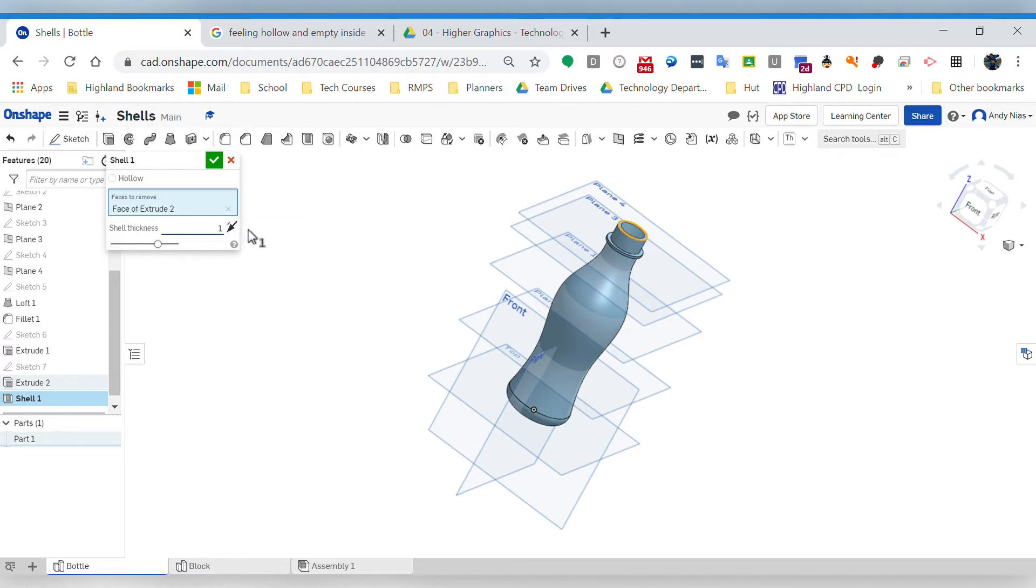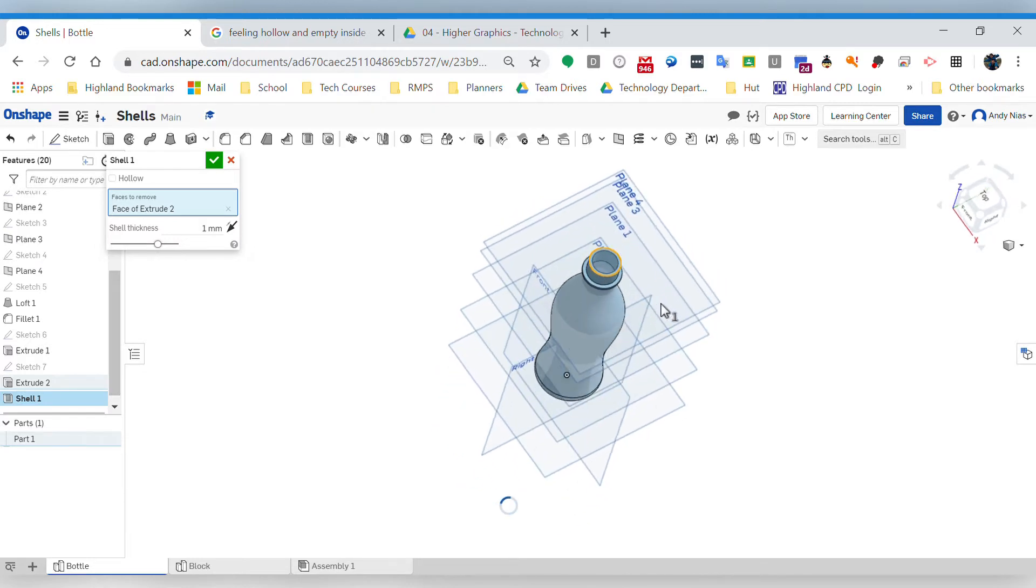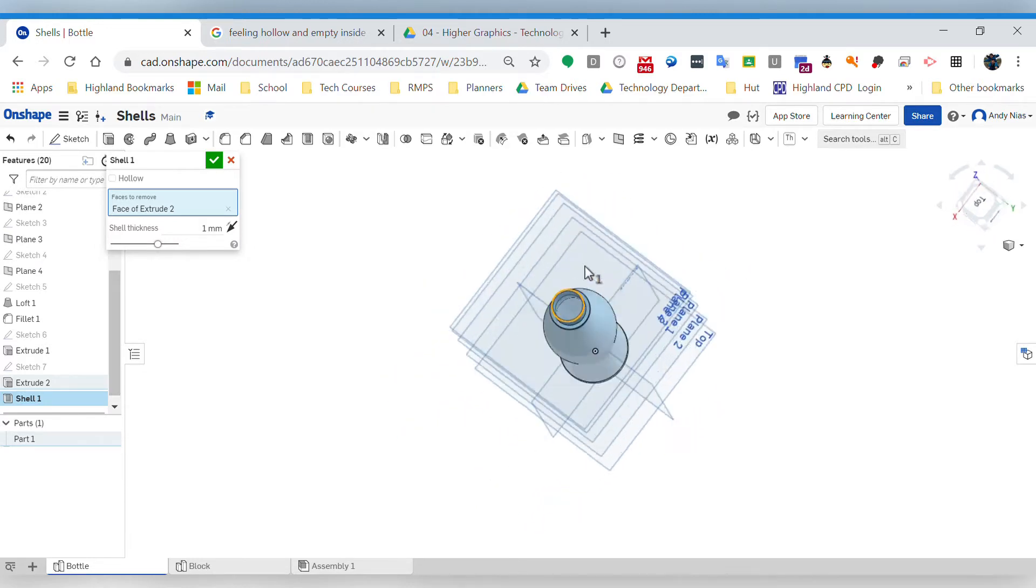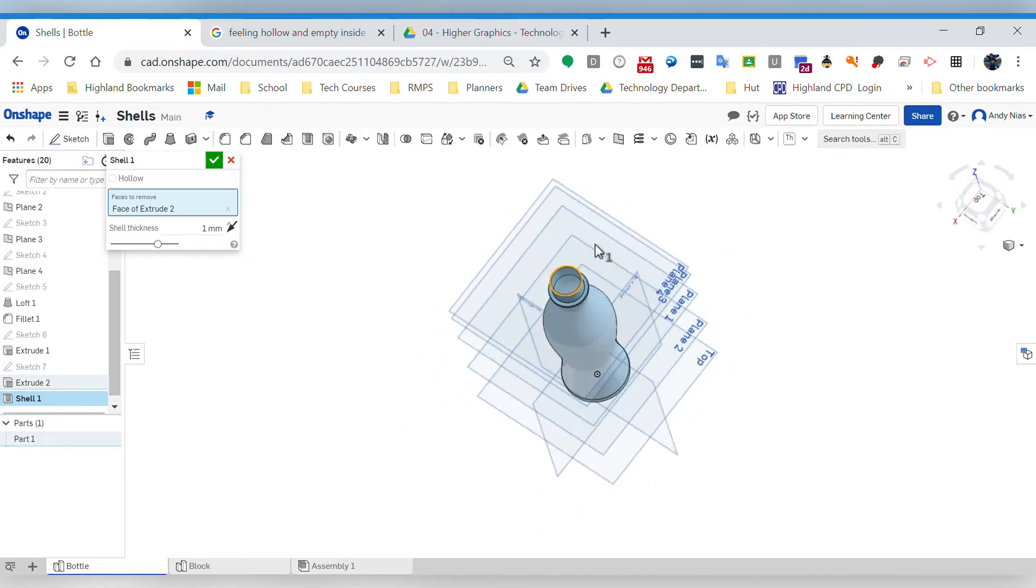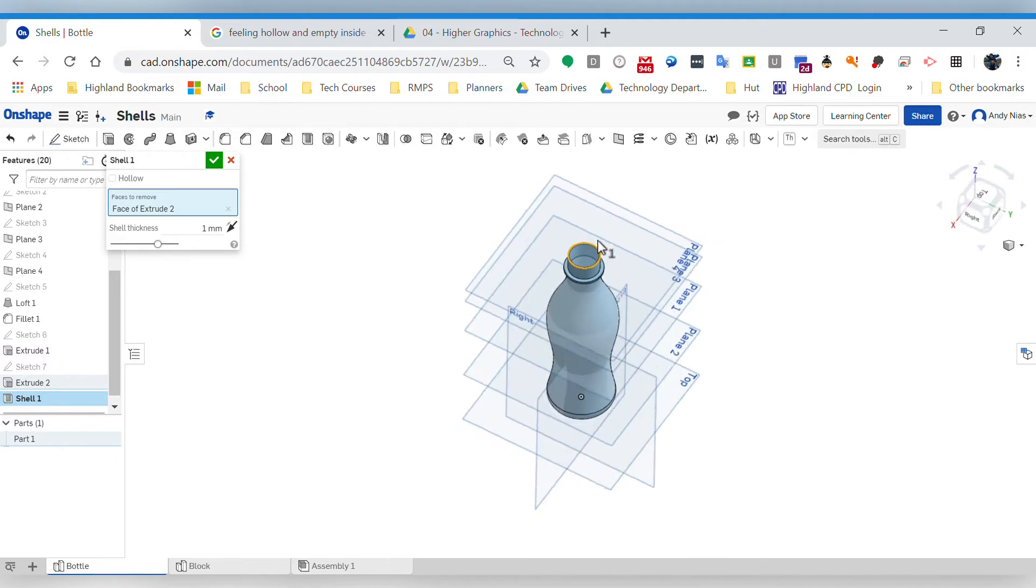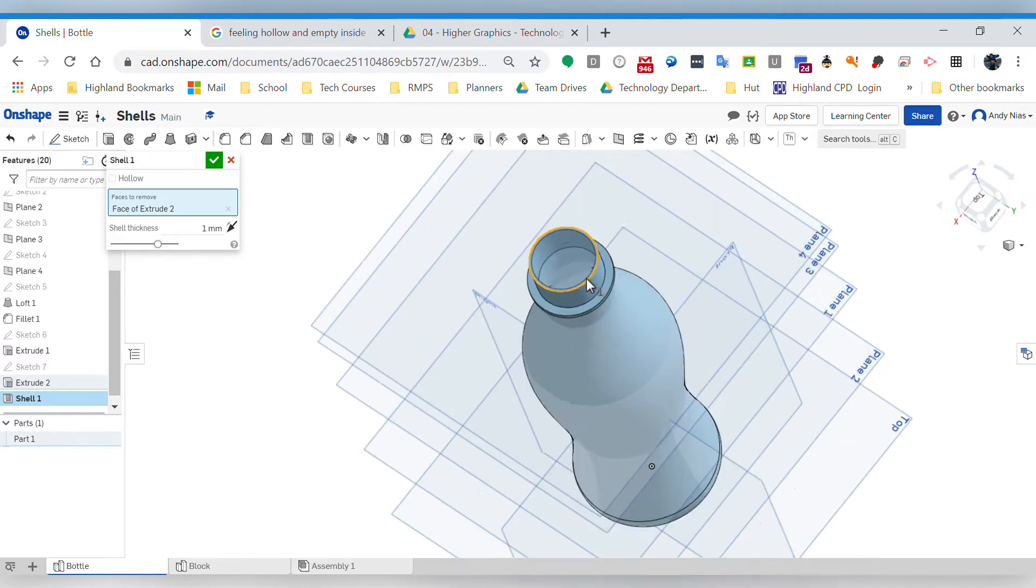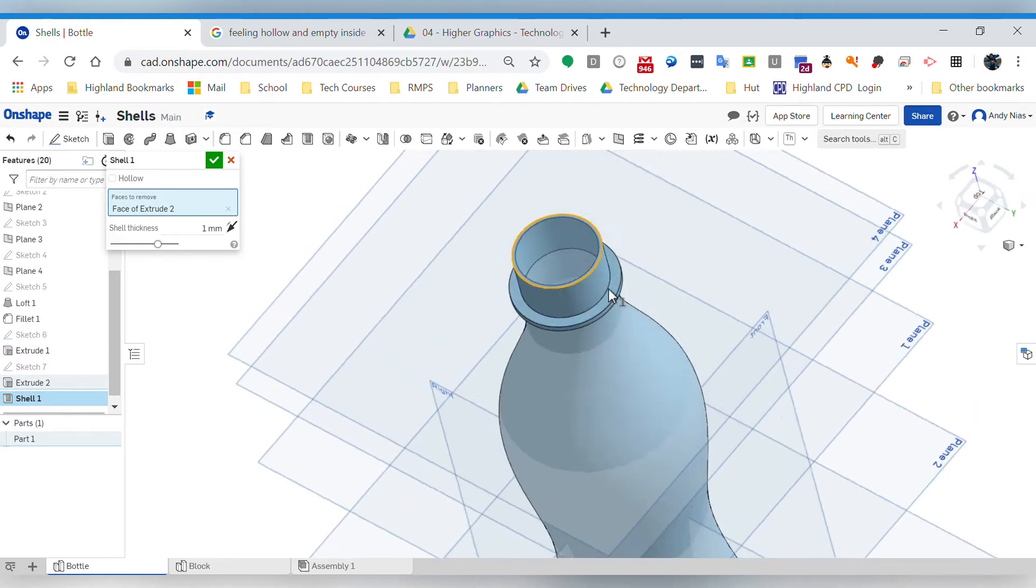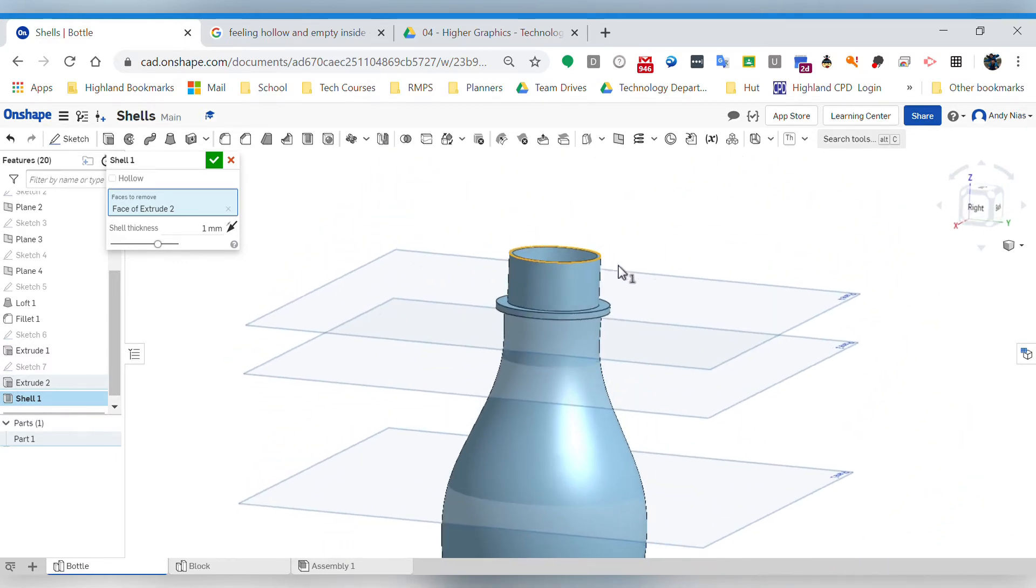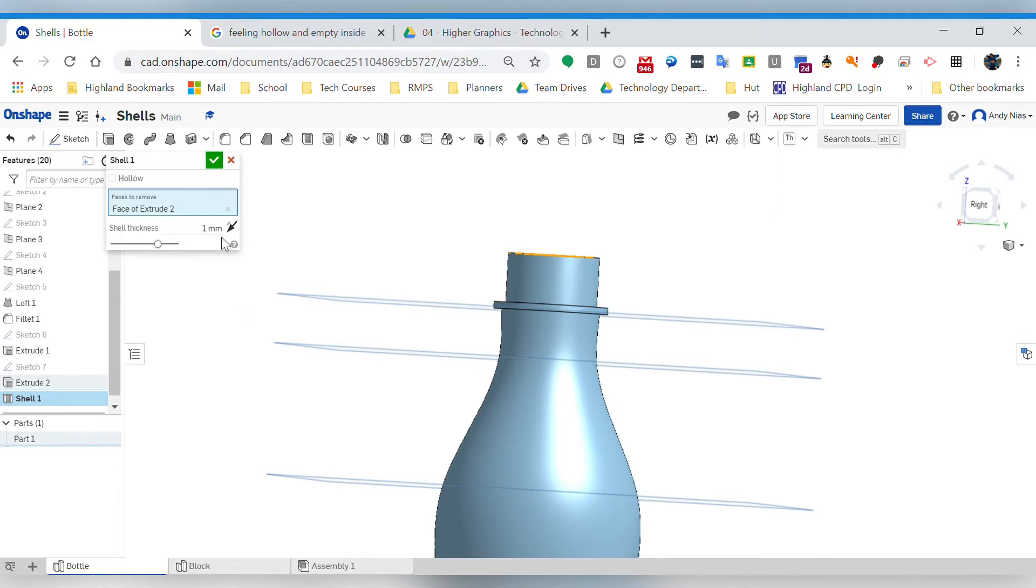We can make it thinner. One thing to watch when you're doing this is certain features it may struggle with. OnShape seems to deal with it better than say Inventor. Inventor would struggle because if that part is two millimeters thick, so you can't shell it with a wall thickness of one because there's no room for the hollow.